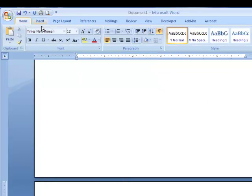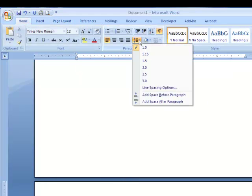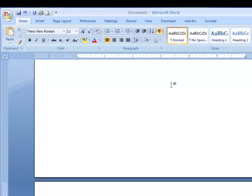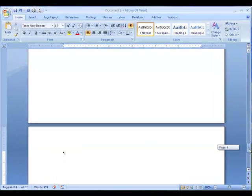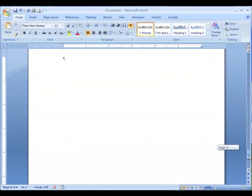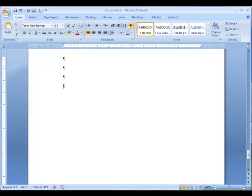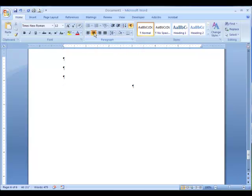Make sure your line spacing is double, and enter down to the two-inch mark. Center your cursor, and in all caps, type Dedication.